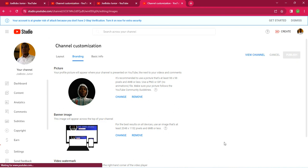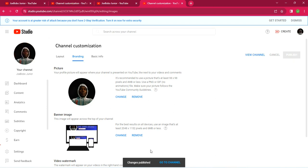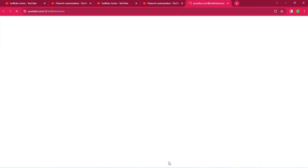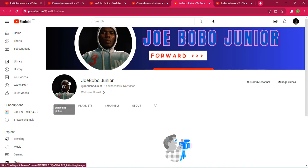The banner will appear in a few seconds to confirm it's ready. Click 'Go to Channel' and it takes you to the updated page. If the profile photo doesn't appear immediately, just refresh the page. You can see it's nicely done — perfectly done. This is how you change your YouTube banner and profile photo.